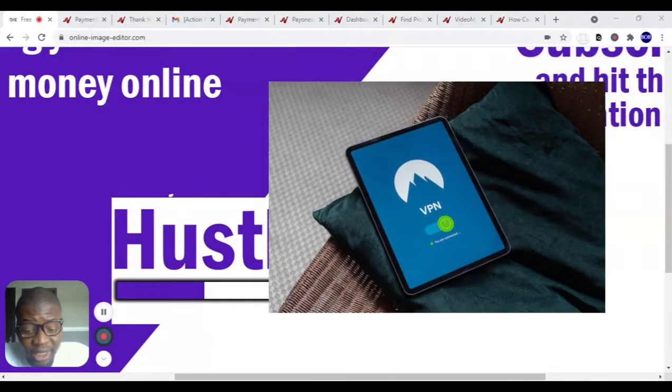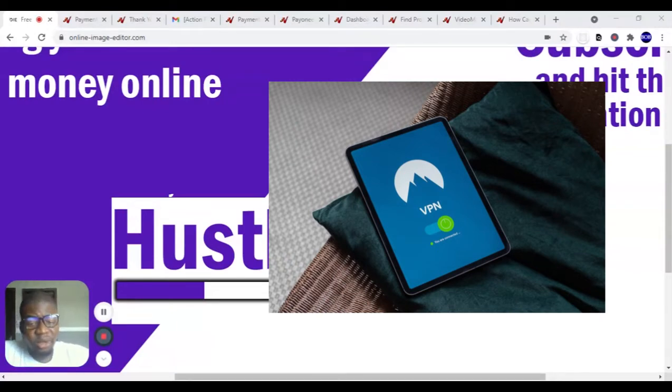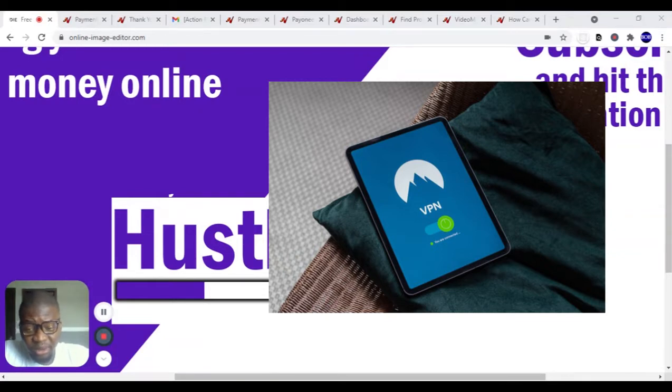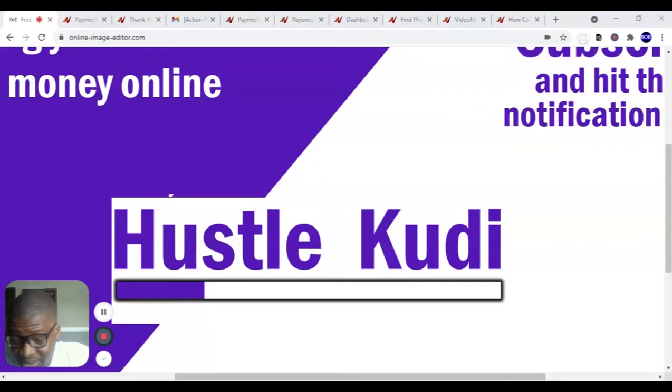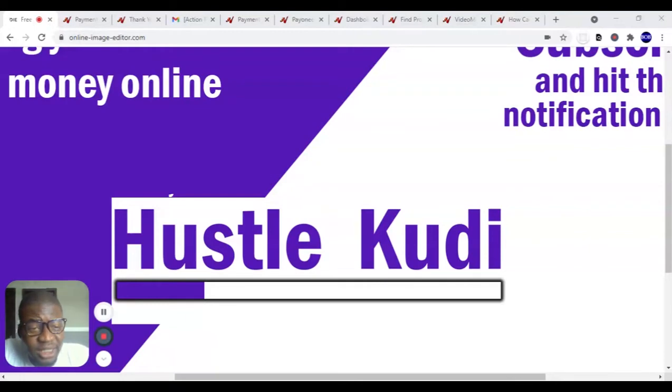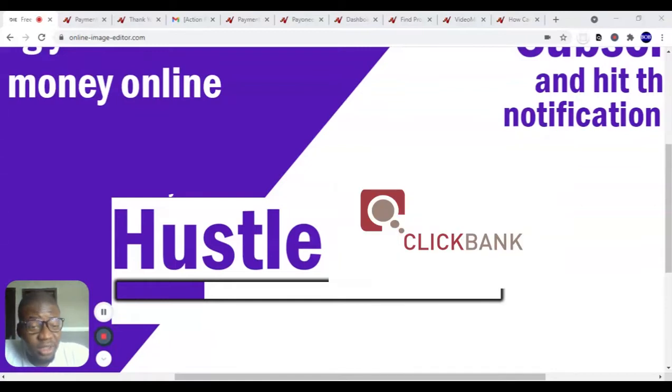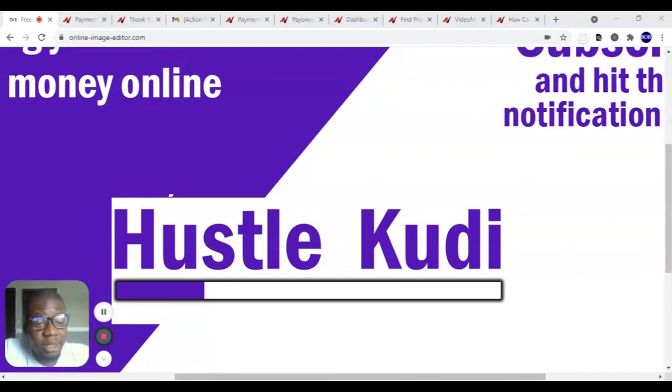Unless you are using a VPN, and even if you are using a VPN, your money might not actually come or might be stuck when you want to receive payment due to your bank details. But if you want me to make a video on how to register and be able to withdraw money from ClickBank even if your country is not listed, just drop it in the comment section below.